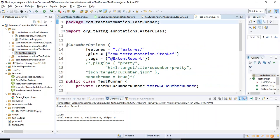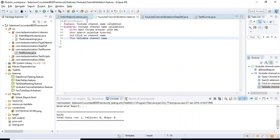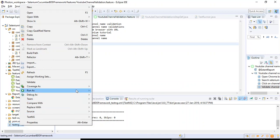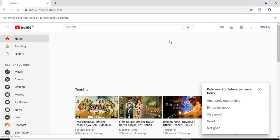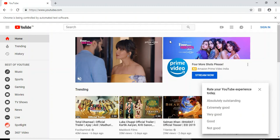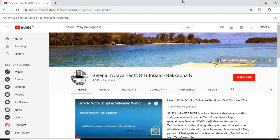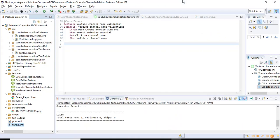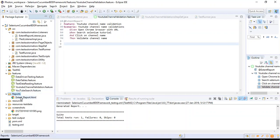Now let us execute the program. In the test runner we are pointing to the annotation with the extent report tag, which matches the same tag in the feature file. I run the TestNG XML file. This time it should capture a screenshot for each step regardless of whether it passed or failed. It searches with the search criteria, clicks the search button, clicks the channel name, and validates the page title.